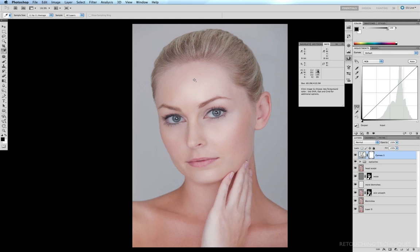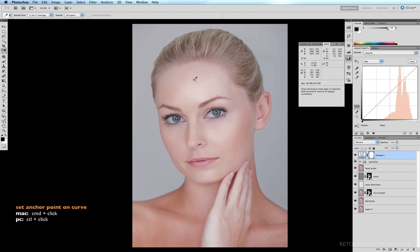Cyan is actually more than half of the magenta, and as I thought it was looking a bit cool, so what we need to do is pull a little bit of cyan out of this skin. The first thing we need to do is go to our Red channel — remembering from the previous tutorial that red is opposite of cyan — and to reduce cyan we need to increase the amount of red in the image. I'll command-click on the target point, which leaves a little anchor point on our curve.